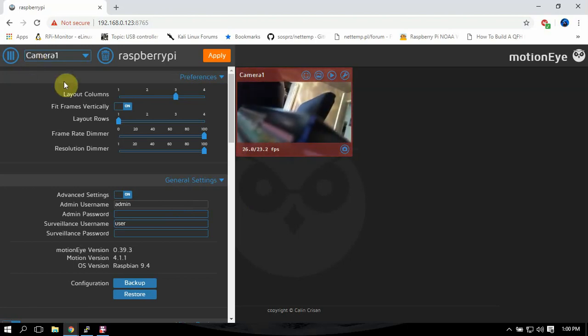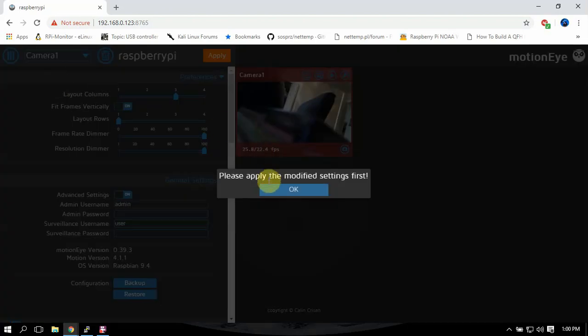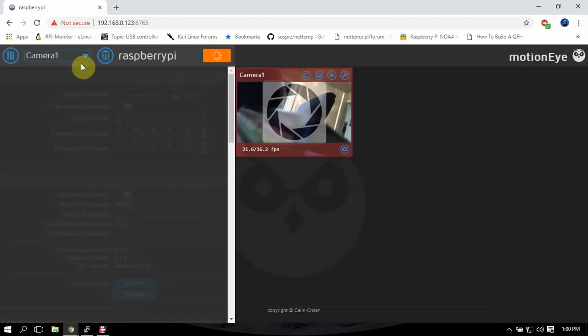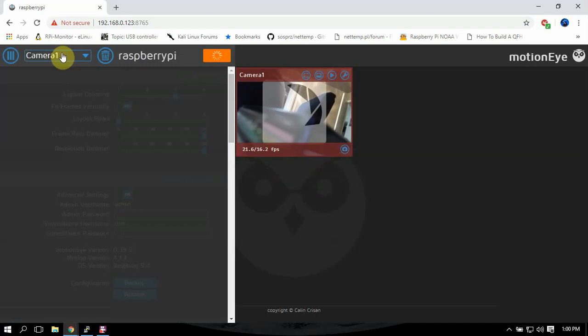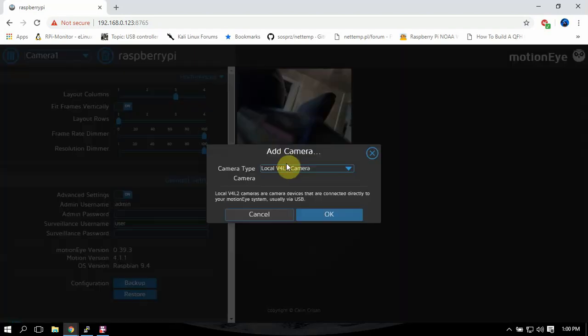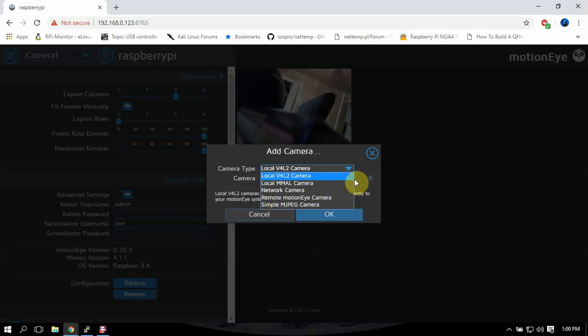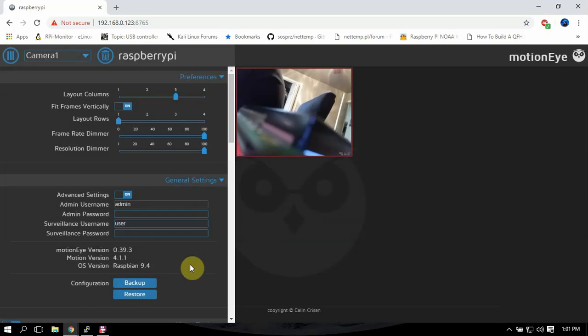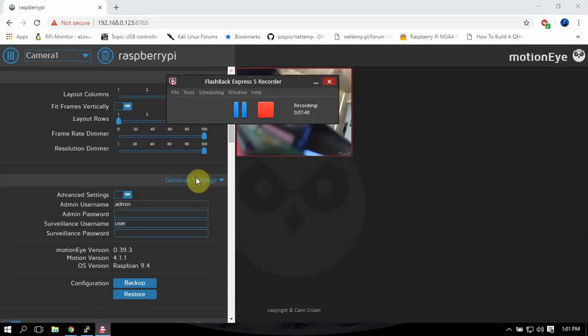But you want to add another camera, you can add. Oh, we gotta click apply first, but we can add another camera here. So like if you want to do a network camera, you can do so and on. So alright, thanks for watching.